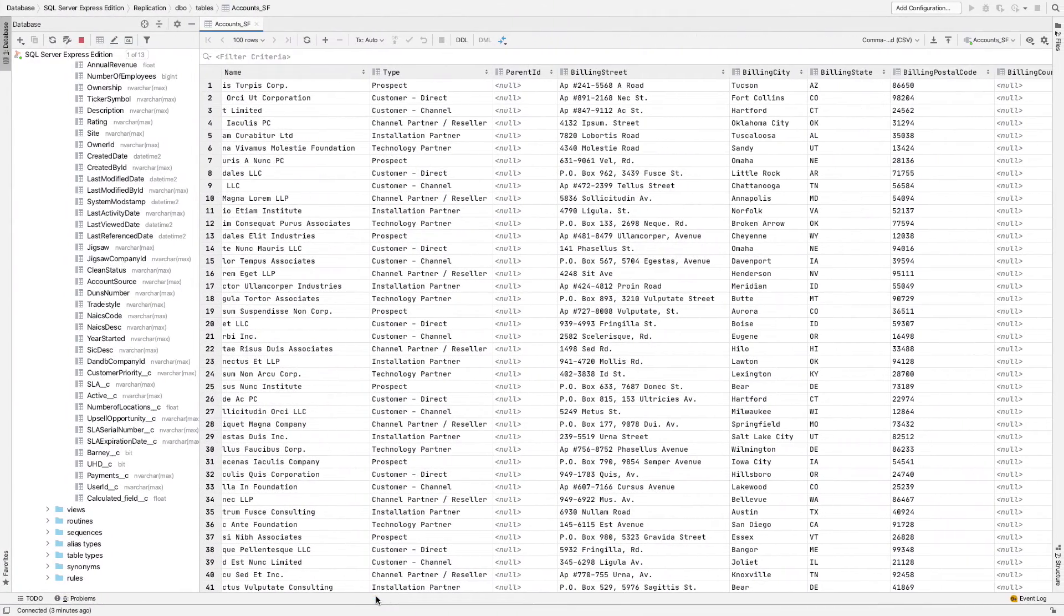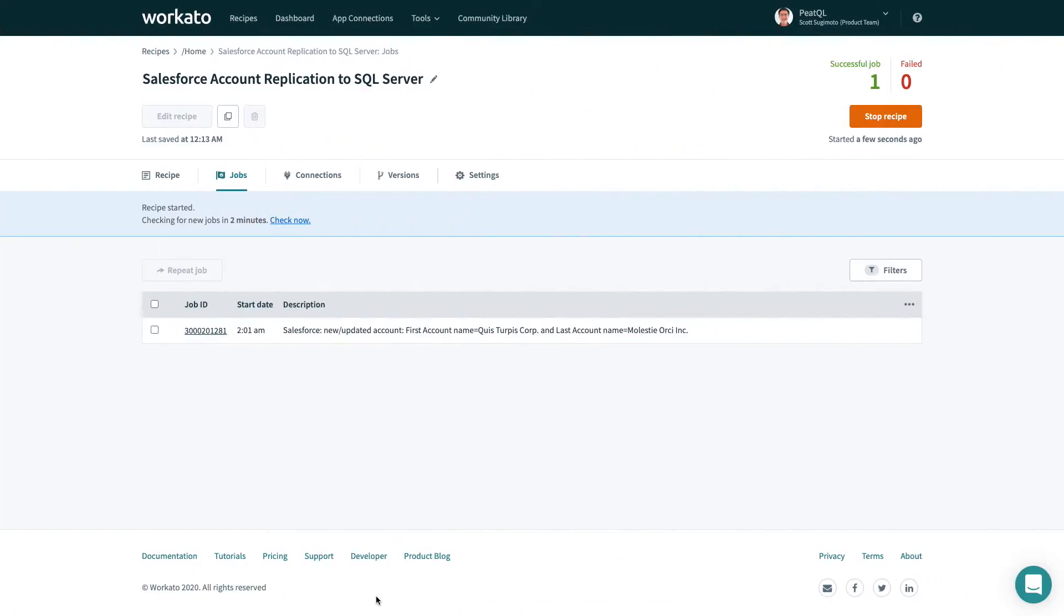Back in Workato, the recipe is set to pull Salesforce every five minutes, but let's force the trigger to check Salesforce now.